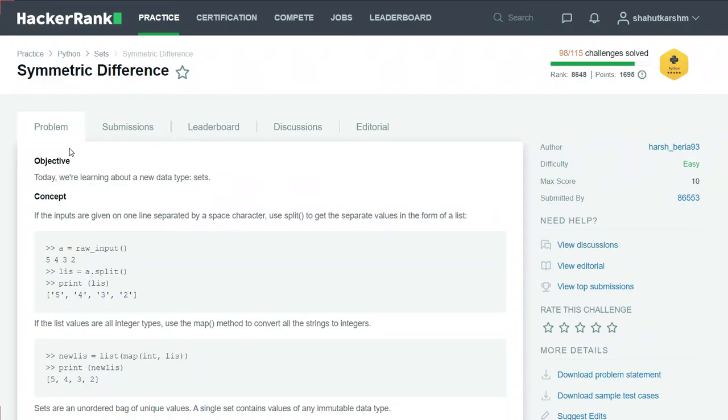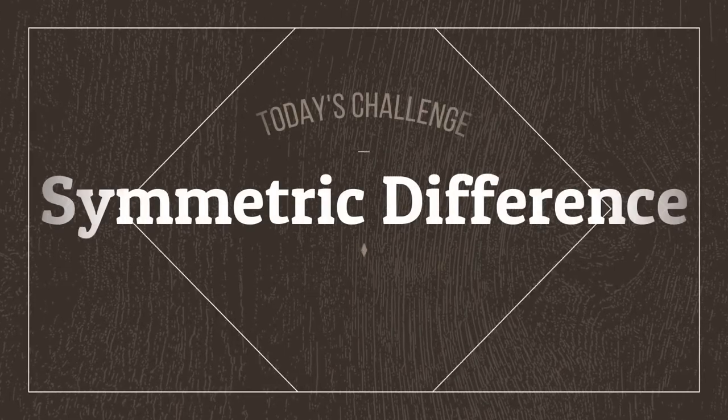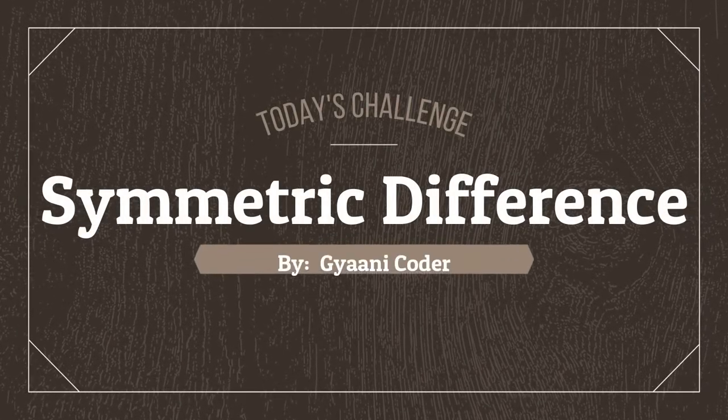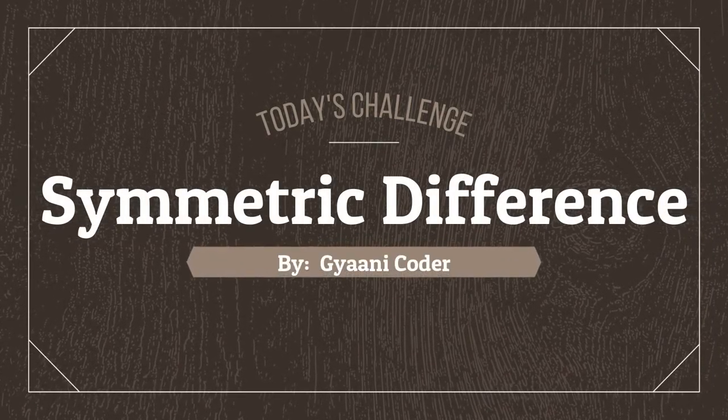Hello everyone, welcome back to my channel. I am Gany Coder and in this series of videos I am solving HackerRank Python challenges. Today's challenge is symmetric difference.